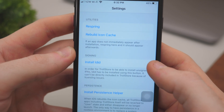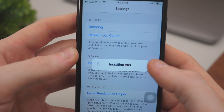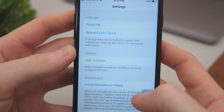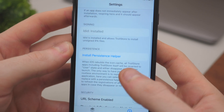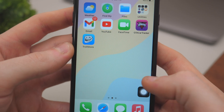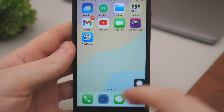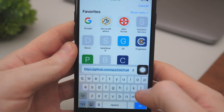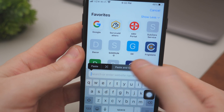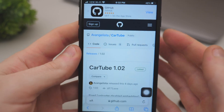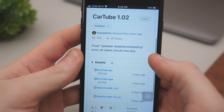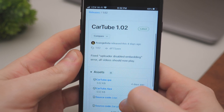Make sure you follow this step — install ldid — before you install any apps, otherwise it won't work properly. Once you have ldid installed, you can move to the next step, which is to use the other link for CartTube. Copy and paste it into Safari — you can find the link in the video description. The CartTube app is going to be the YouTube app.